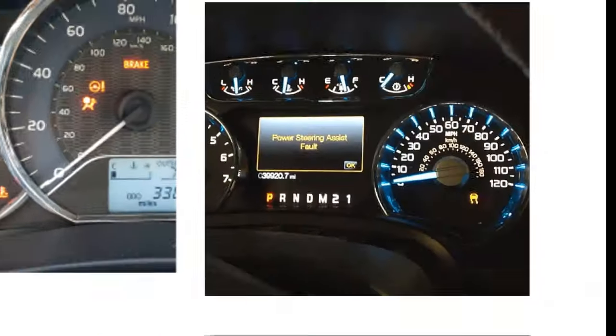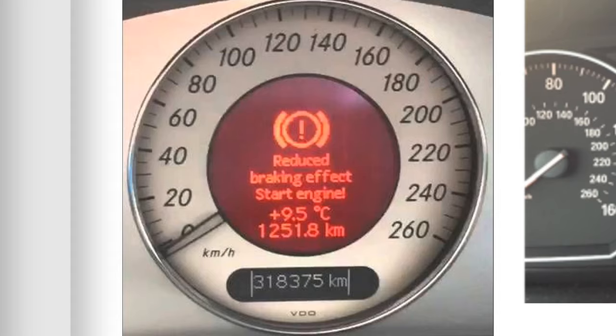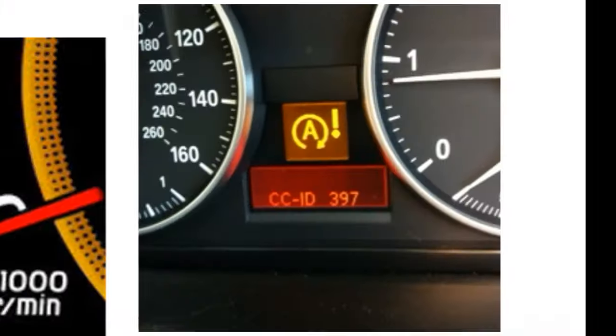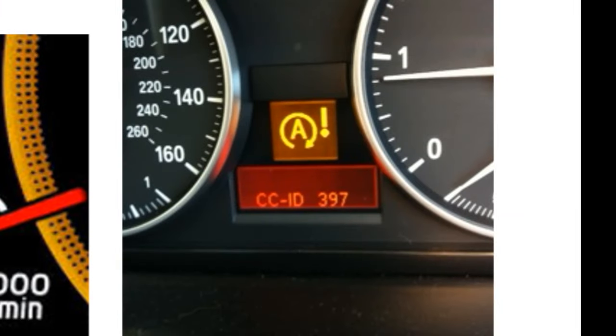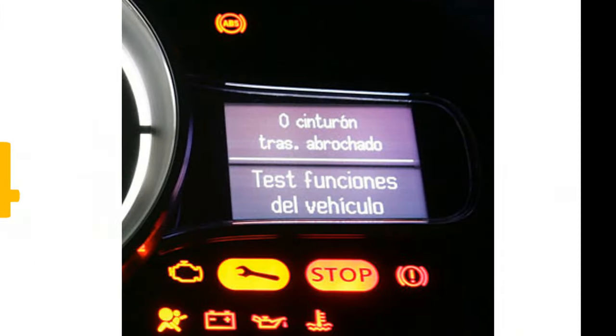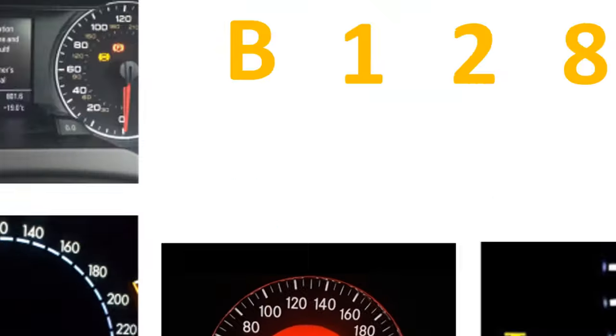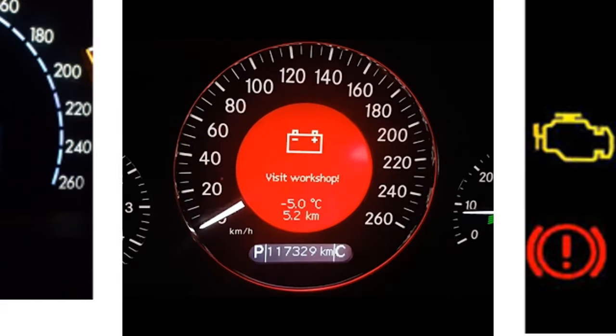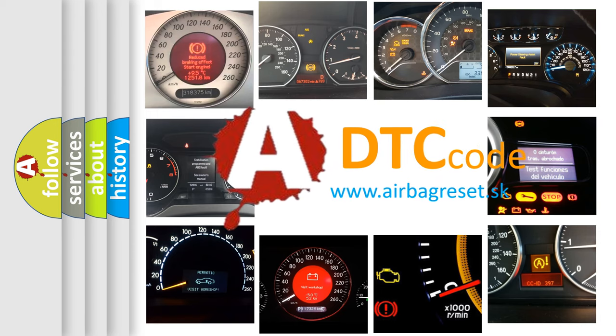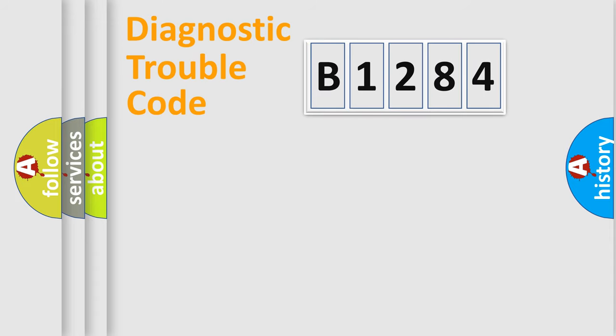Welcome to this video. Are you interested in why your vehicle diagnosis displays B1284? How is the error code interpreted by the vehicle? What does B1284 mean, or how to correct this fault? Today we will find answers to these questions together.